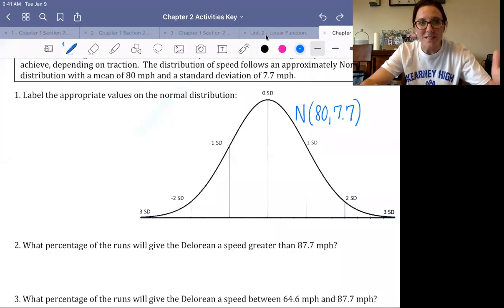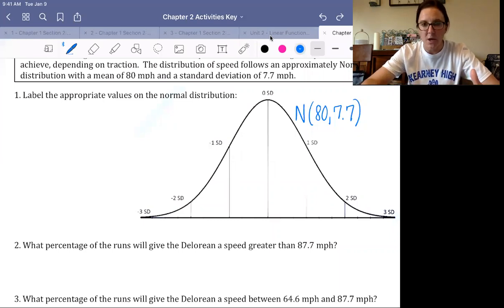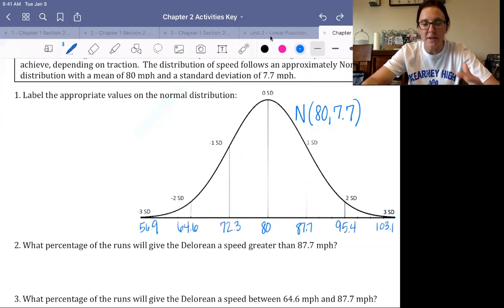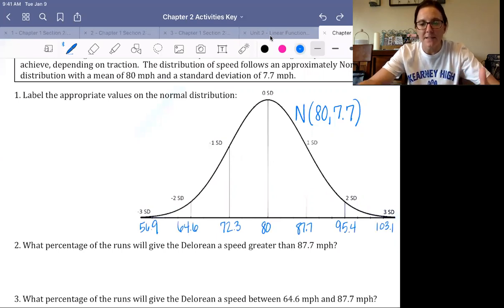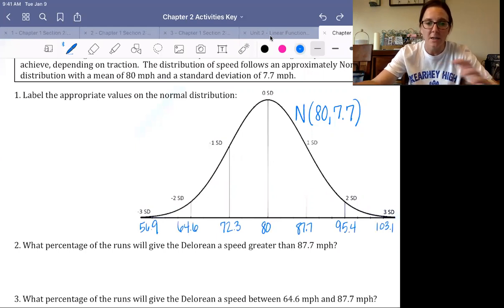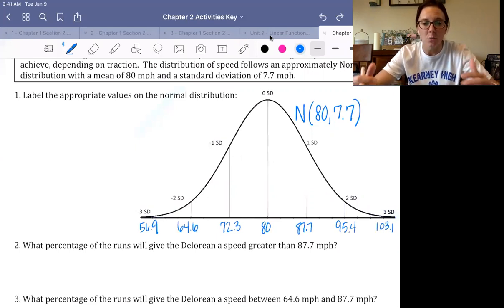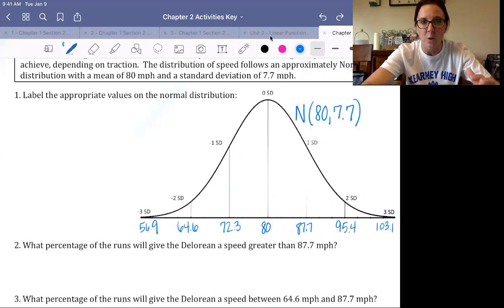Let's check what you got. As you label your normal curve, you should have ended up with the mean of 80 right in the middle. The values are 87.7, 95.4, and 103.1 above the mean, and 72.3, 64.6, and 56.9 below the mean.